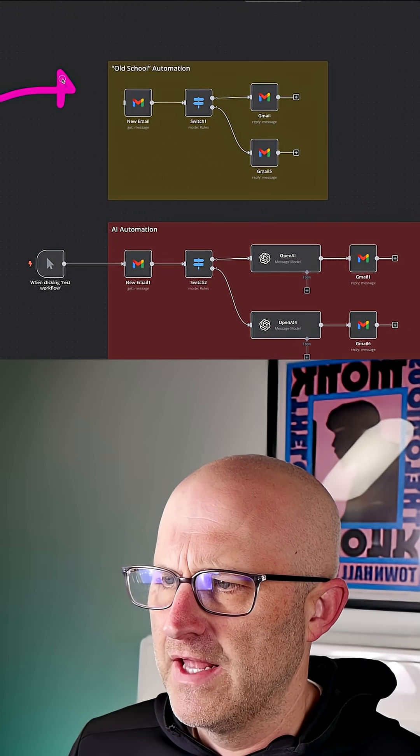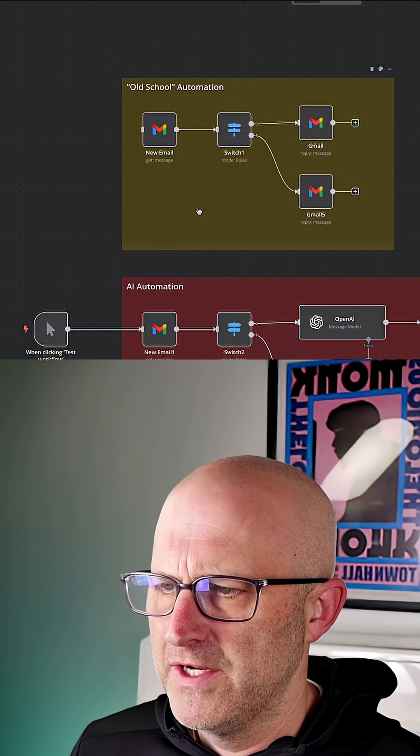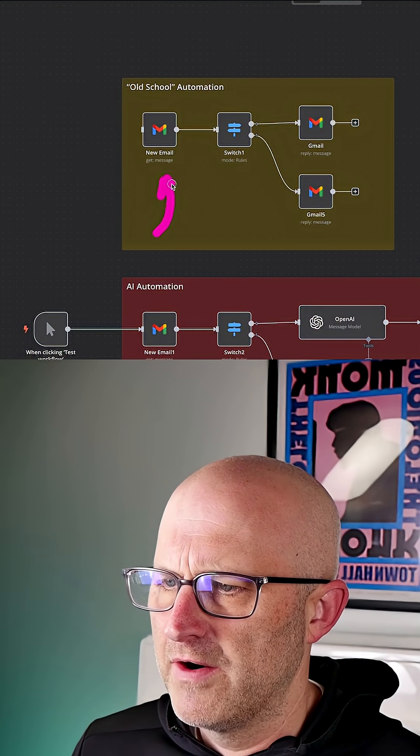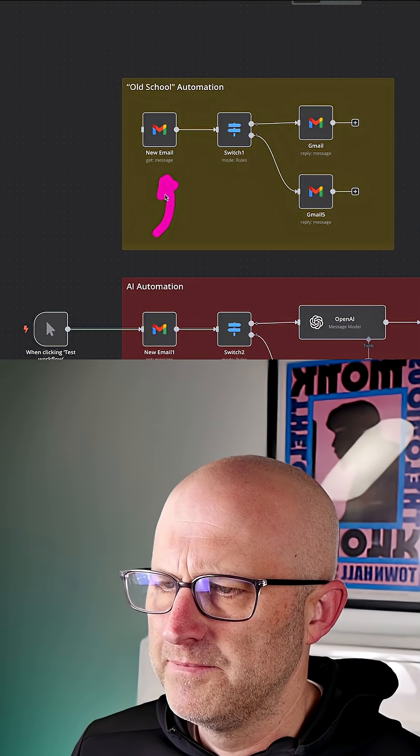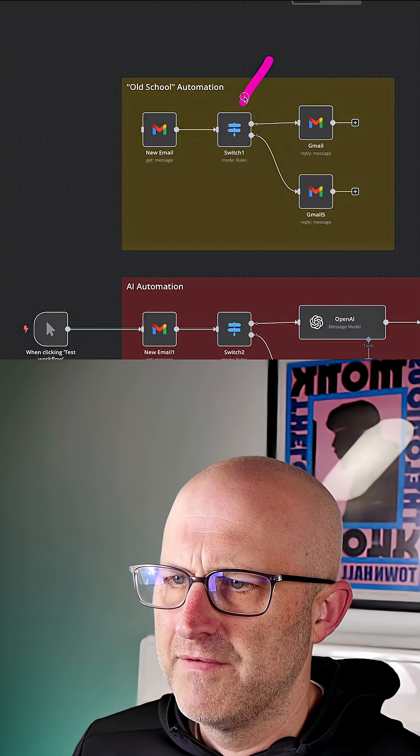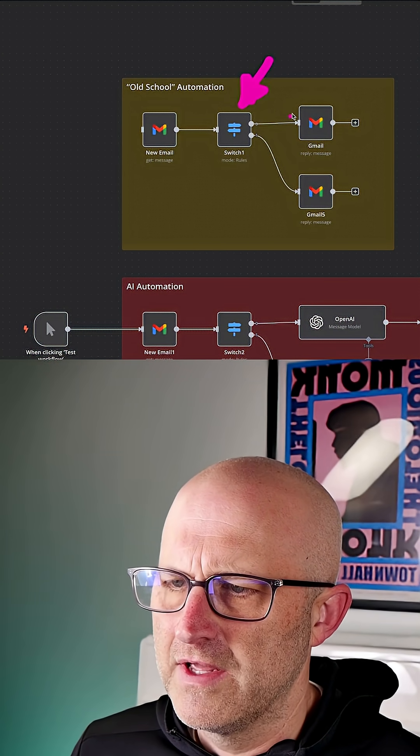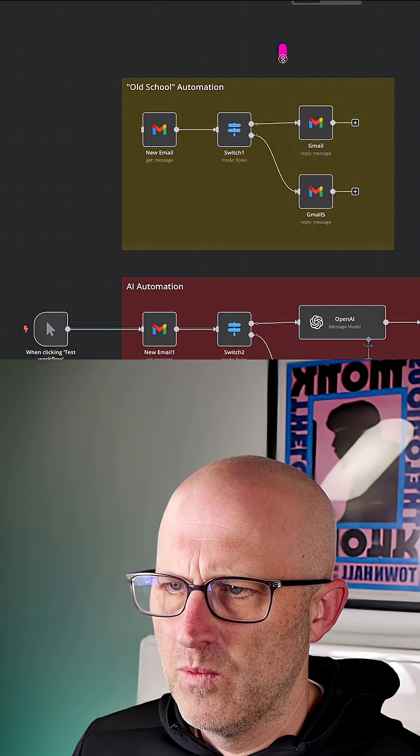So first up, let's take a look at a standard old school automation. Here we're monitoring an email and looking at the contents of that email, and based off of those contents, we are drafting a reply.